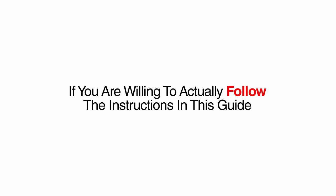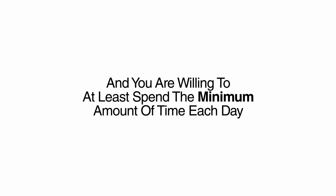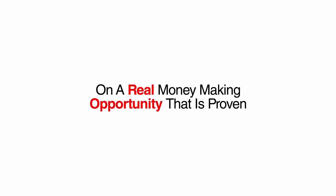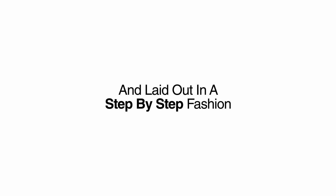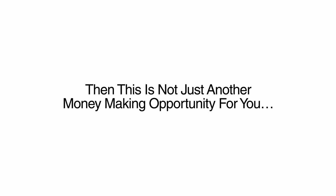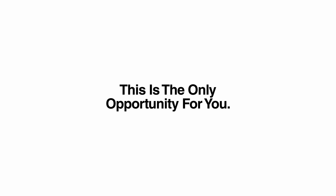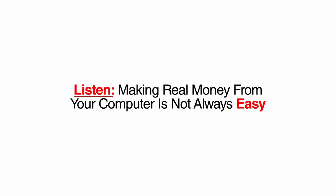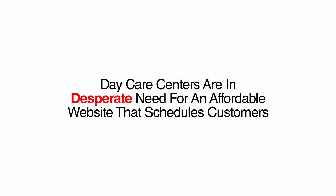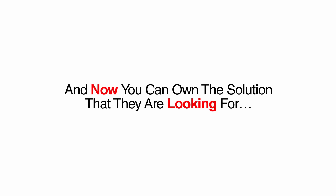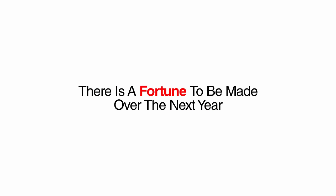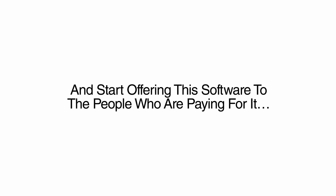However, if you are willing to actually follow the instructions in this guide, and you are willing to do at least the minimum amount of time each day on a real money-making opportunity that is proven and laid out in a step-by-step fashion, then this is not just another money-making opportunity for you. This is the only opportunity for you. Listen, making real money from your computer is not always easy. However, this system makes earning money from home as easy as it can be. Daycare centers are in desperate need for an affordable website that schedules customers, and now you can own the solution that they are looking for. There is a fortune to be made over the next year for anyone who can get in early and start offering this software to the people who are paying for it. So let's make this opportunity a complete no-brainer for you, okay?